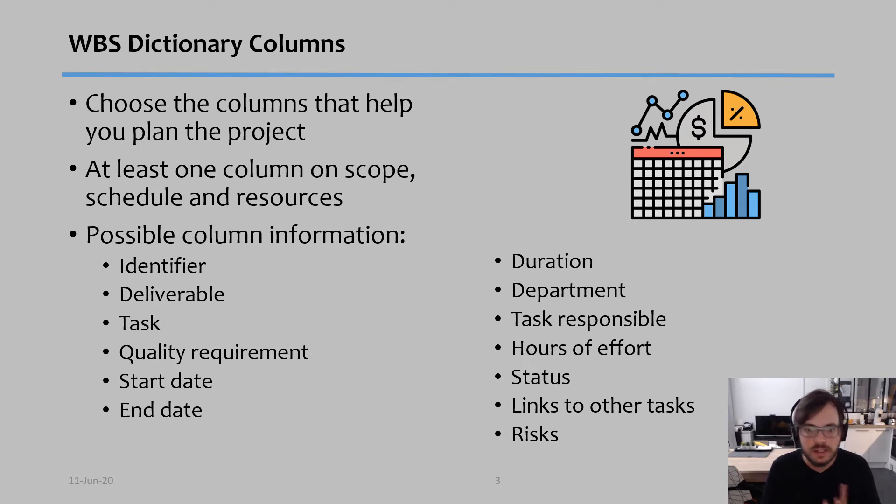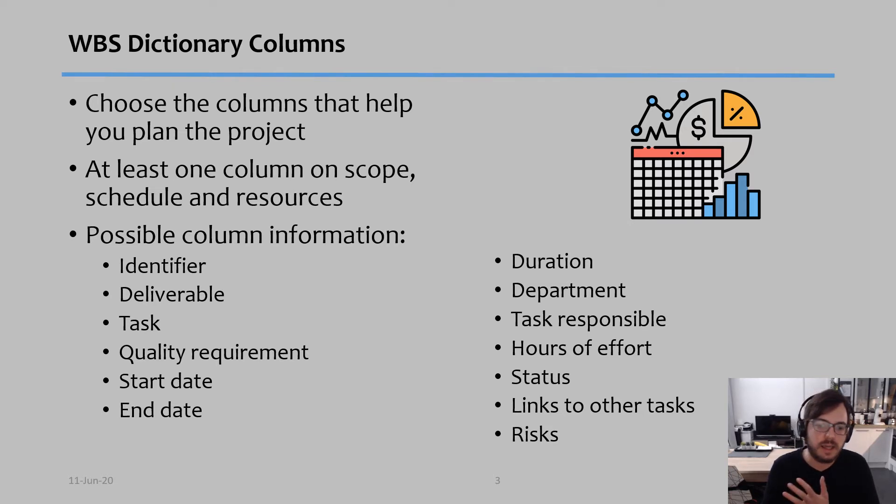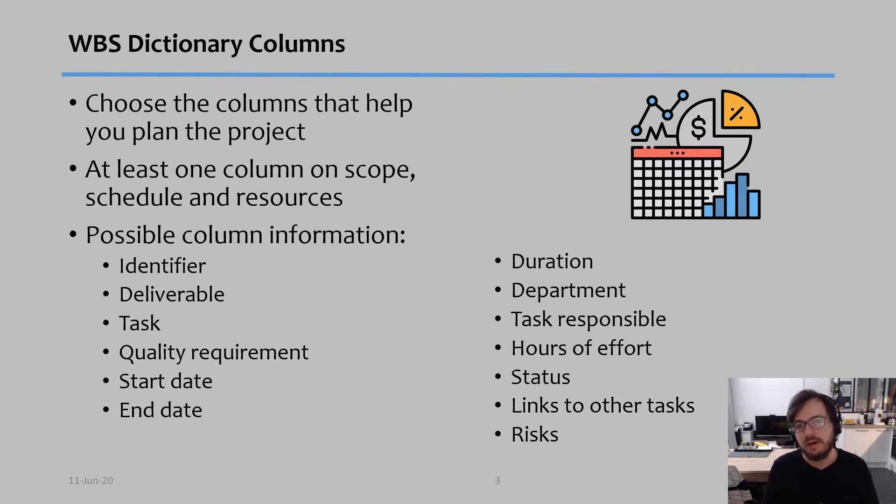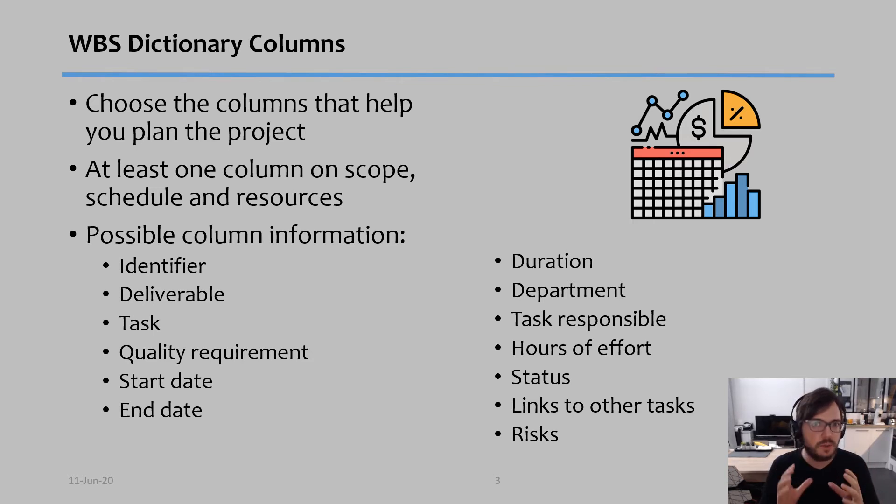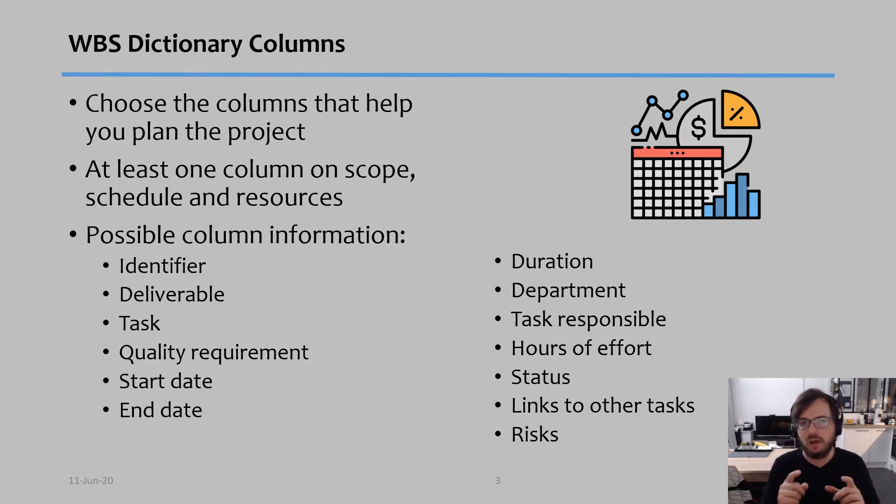What's the current status of that task, what links does this task have with others, what risks does this task have. So this is just some examples, but the columns you really can adapt to what the reality of your project is.